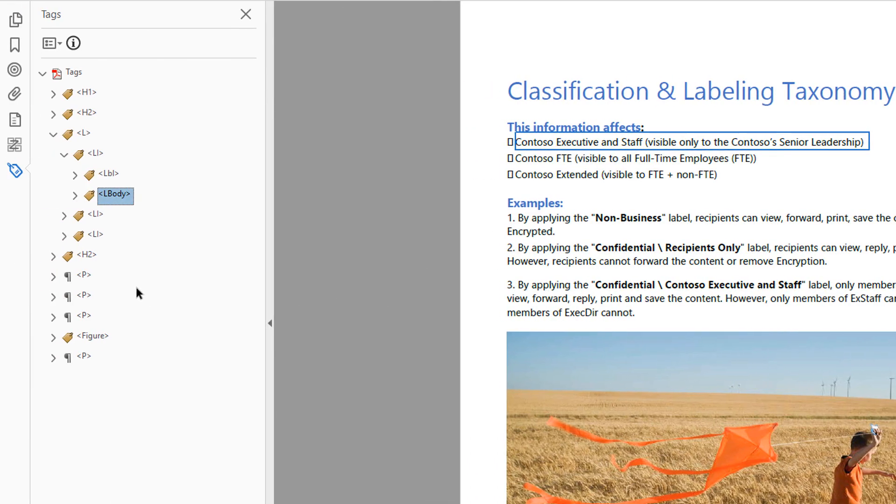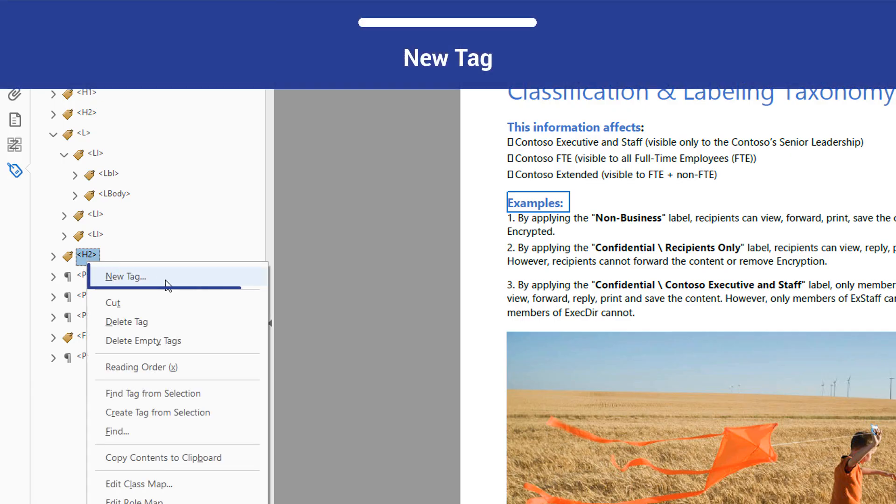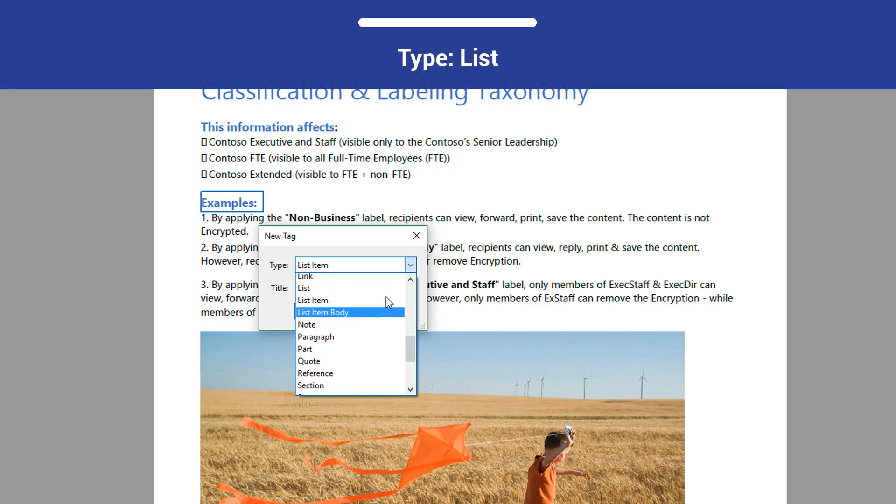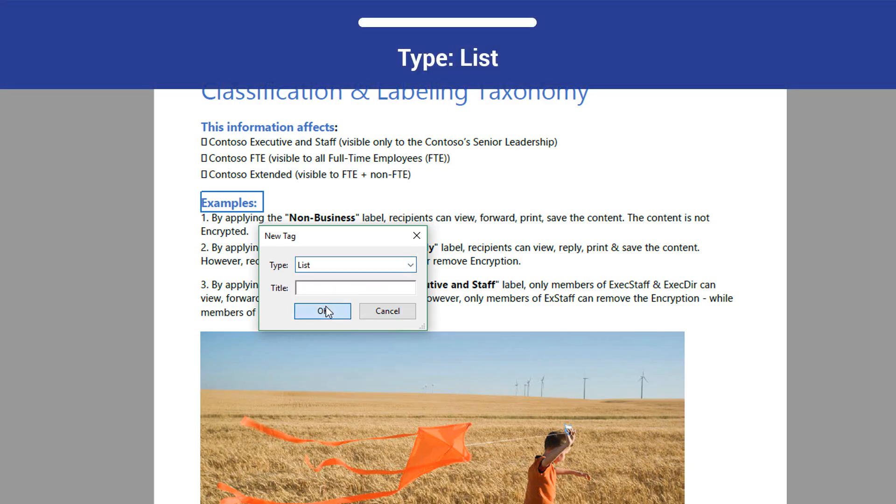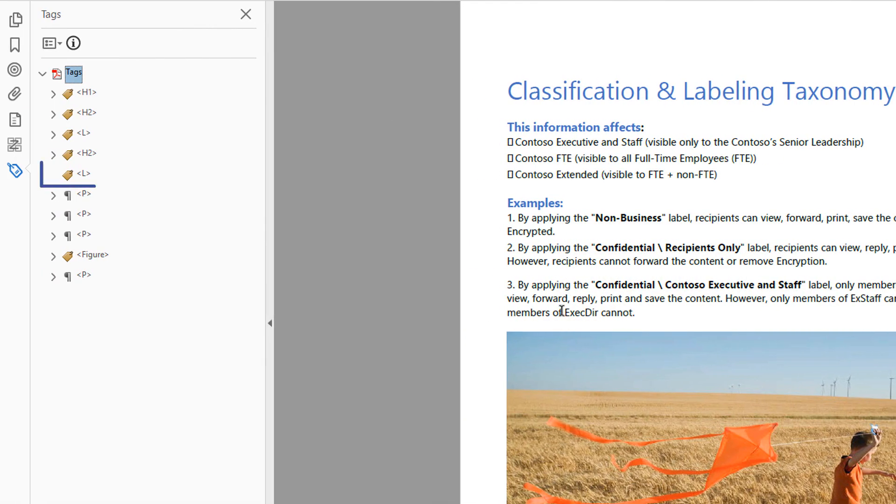First, go to the H2 tag that represents the text examples. Open the context menu and select New Tag. From the Type menu, select List, and then select OK. An L tag will be added.